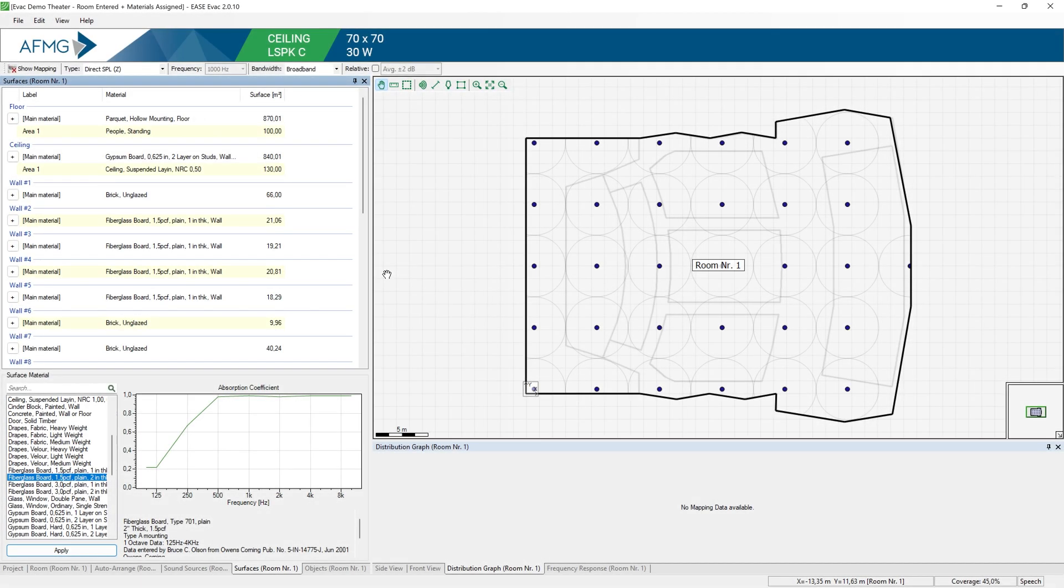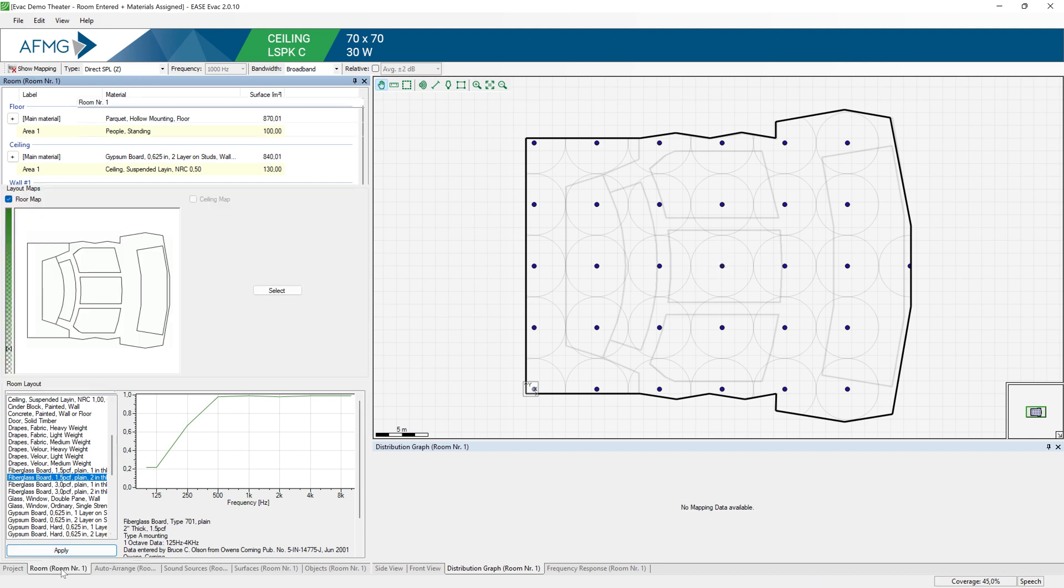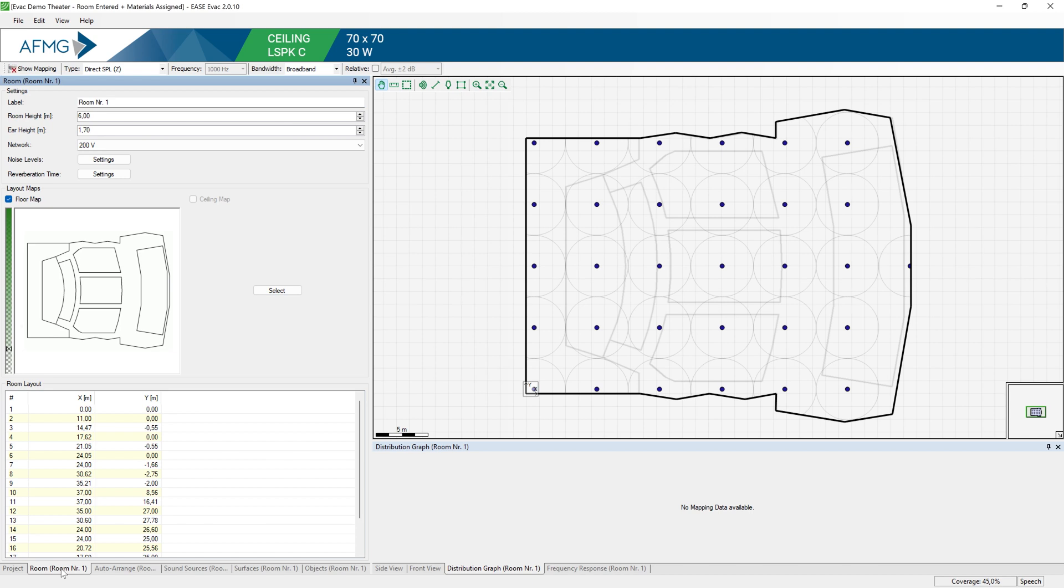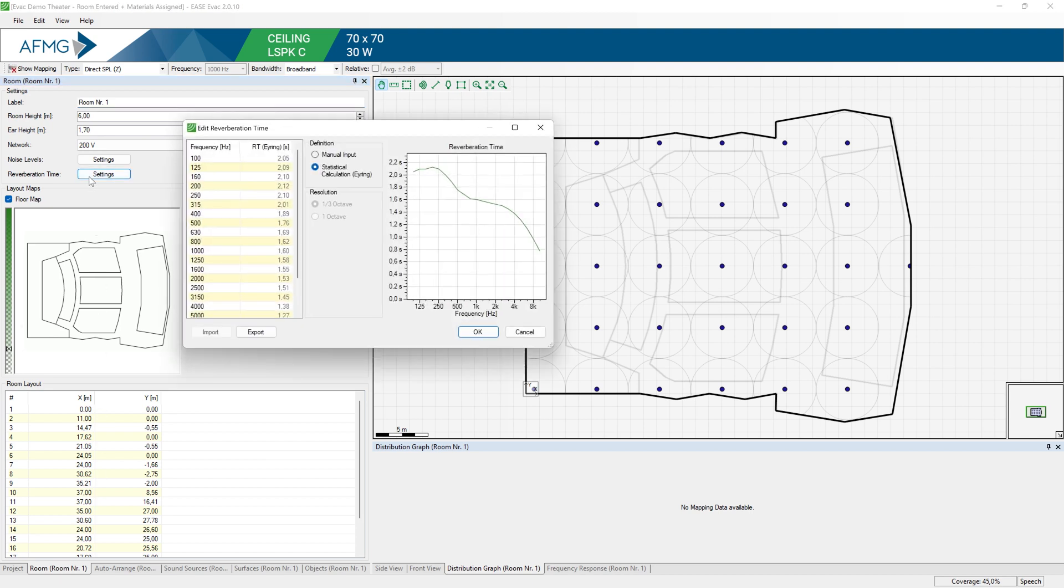So I have here a version of the room with all materials assigned already. And if we switch back to the room tab and then click reverberation time, you can see the reverberation time calculated for this room regarding the materials you chose and also the dimensions of the room. So the RT is calculated according to Eyring. Please have a look at the literature for a good understanding of the Eyring formula and its assumptions.